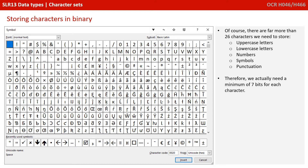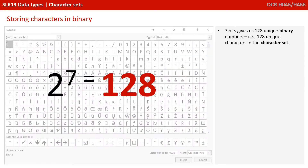Of course, there are more than 26 characters we want to be able to store. There are both upper and lowercase letters, and that doubles the number of characters we need instantly. But there are also symbols such as pound signs, brackets, and punctuation. Therefore, we actually need a minimum of seven bits for each character — that is 128 unique binary numbers, 128 unique characters in the character set.